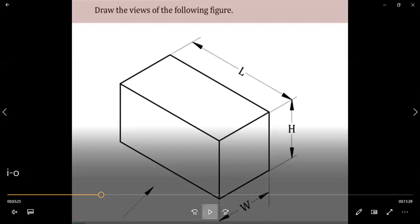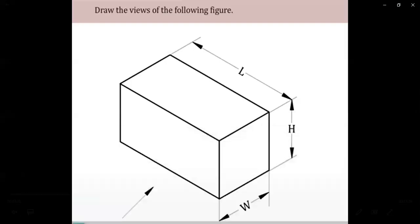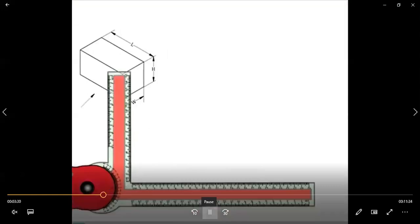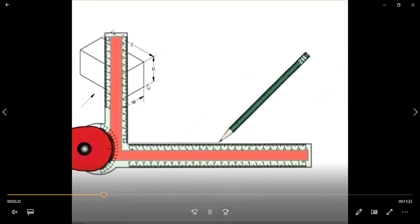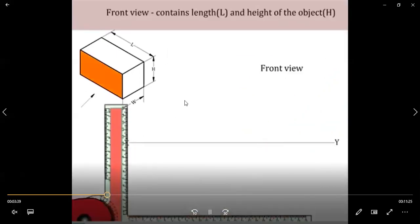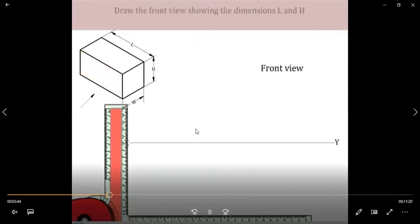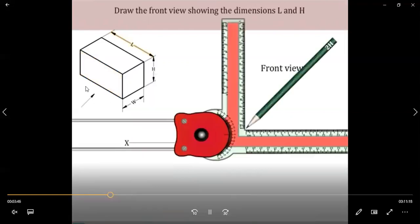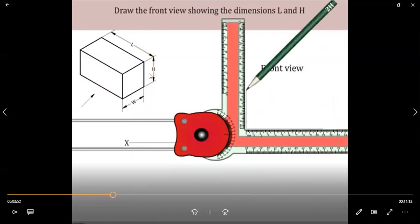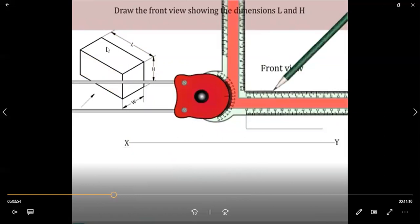Now let's look at how to convert this 3D isometric drawing to 2D orthographic multi-view projections. First, you need to draw the XY line, which is the reference line. Then proceed to draw the front view — look at the diagram and observe how it is being drawn with the pencil for better understanding.